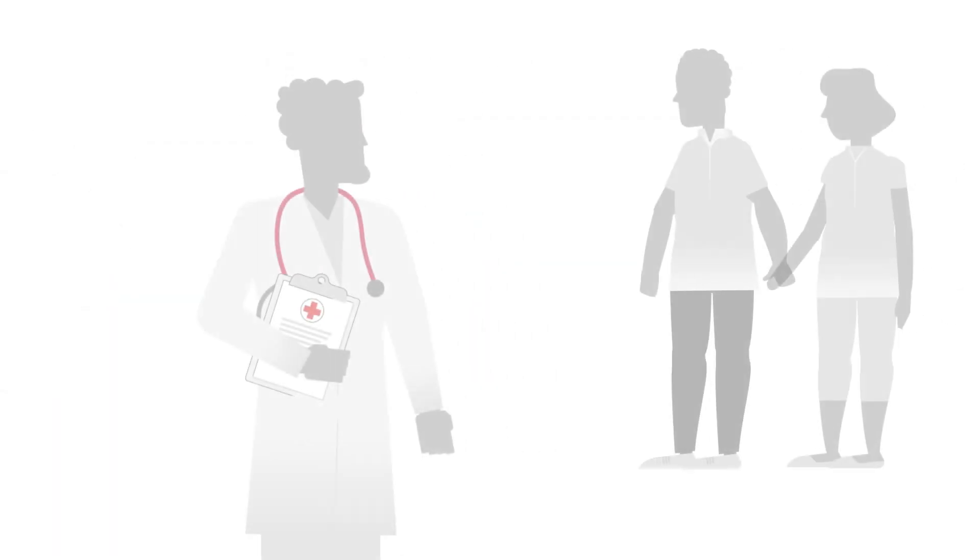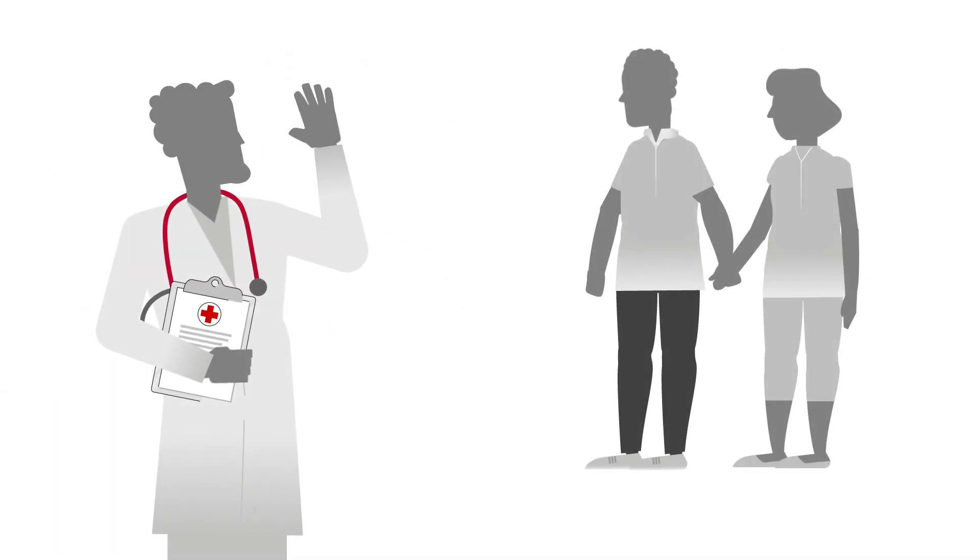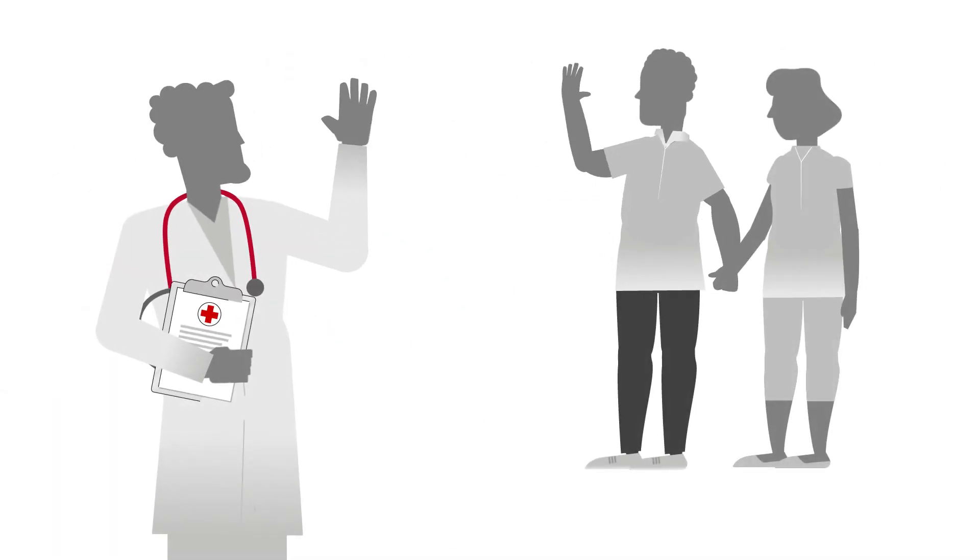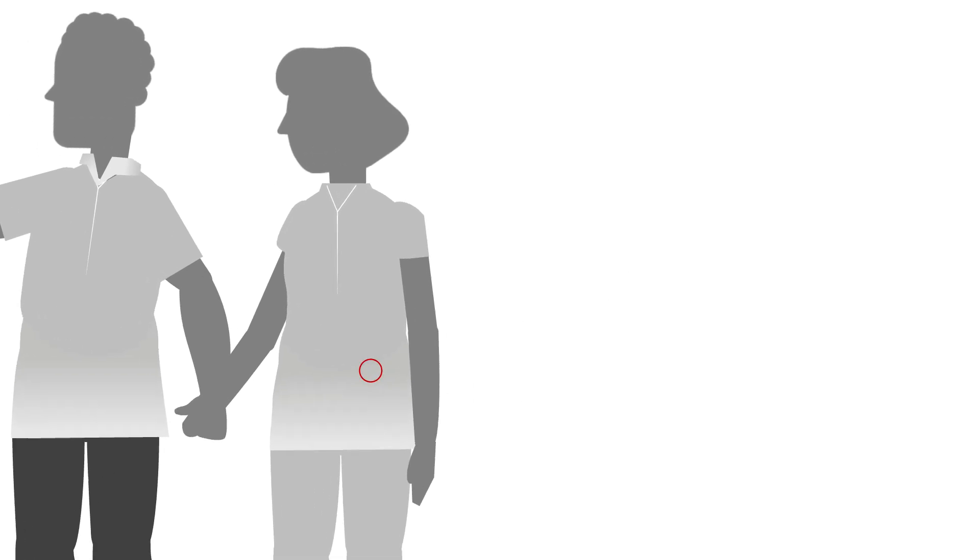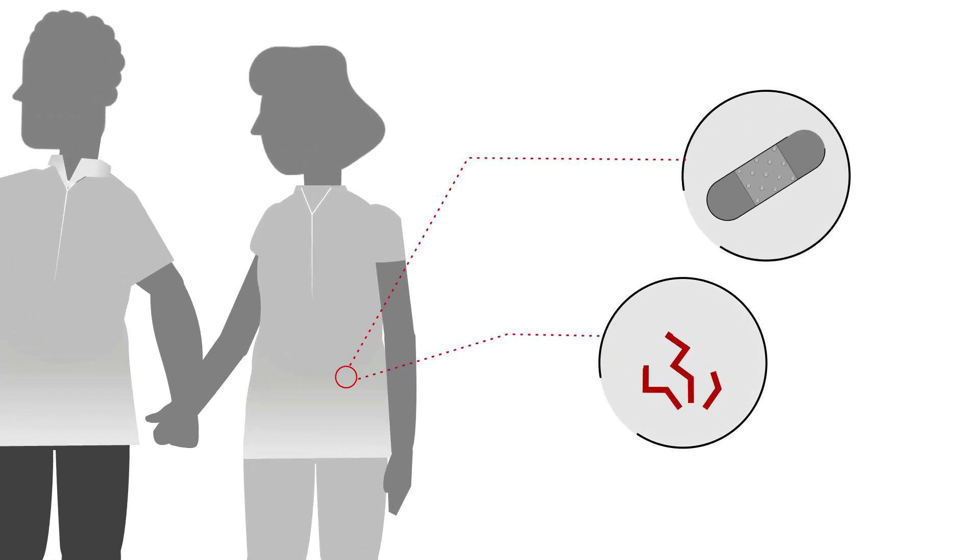Once the anesthesia wears off, you'll be able to go home. Be aware, you may experience bleeding and a slight bone pain that may last for a few days.